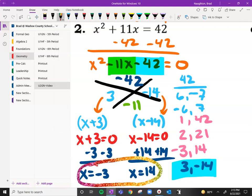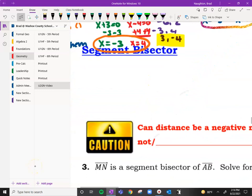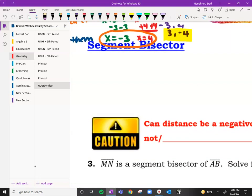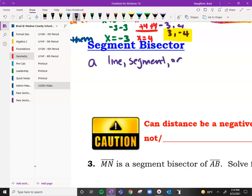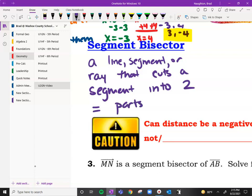We would check them if we had a diagram. All right, so we'll have plenty of chances to factor — let's jump into our segment bisector content. A segment bisector is going to be a line, segment, or ray that cuts a segment into two equal parts.